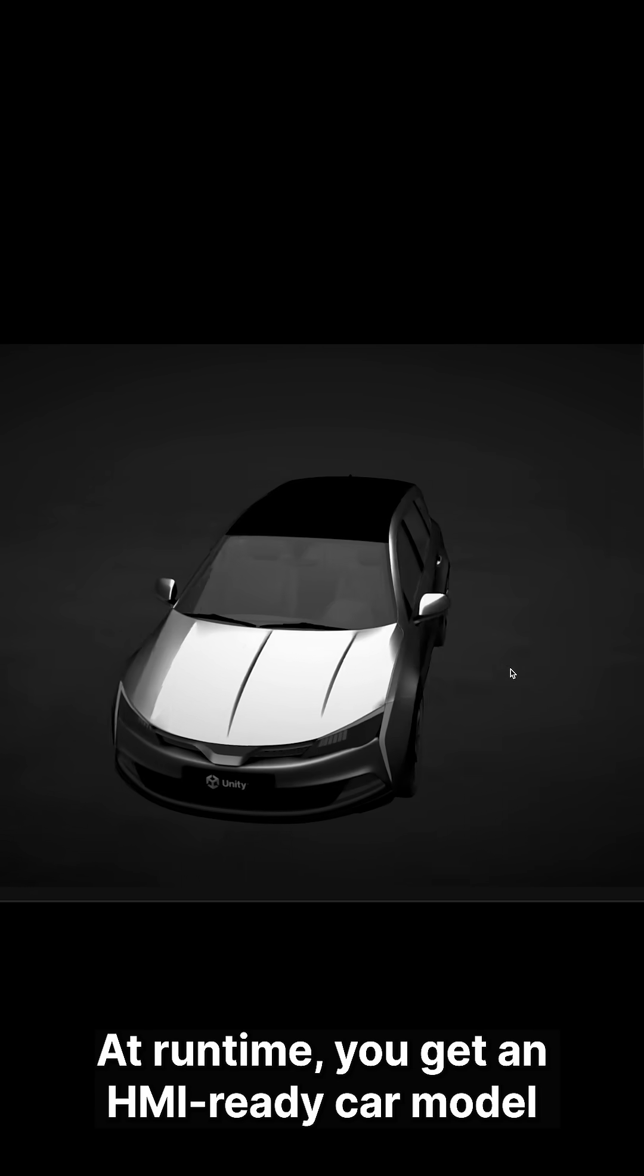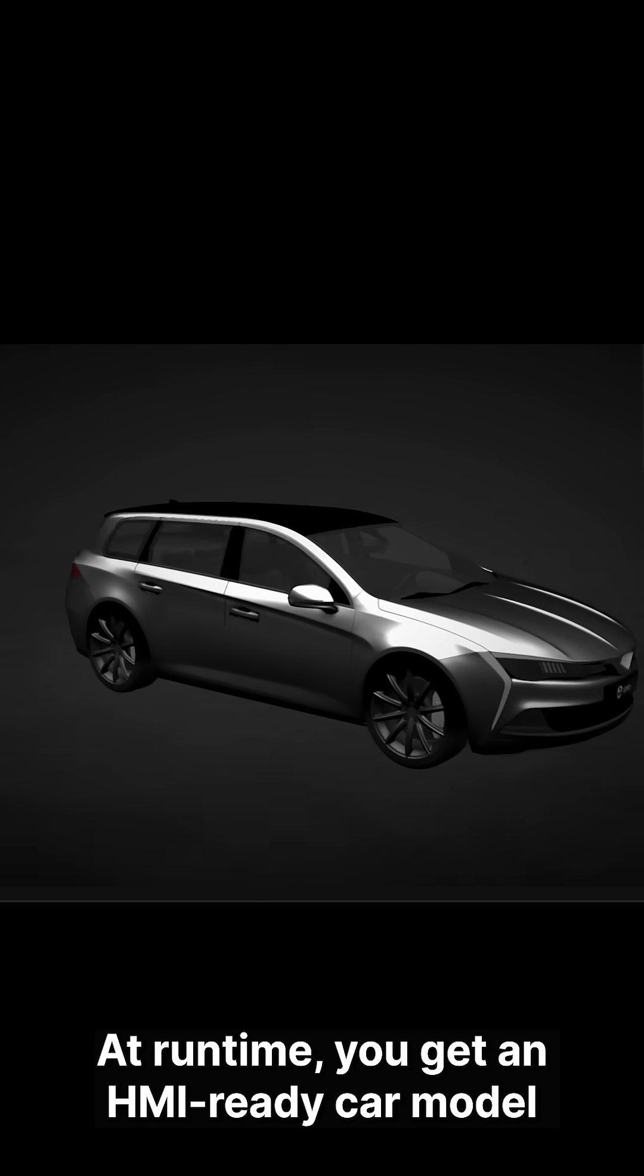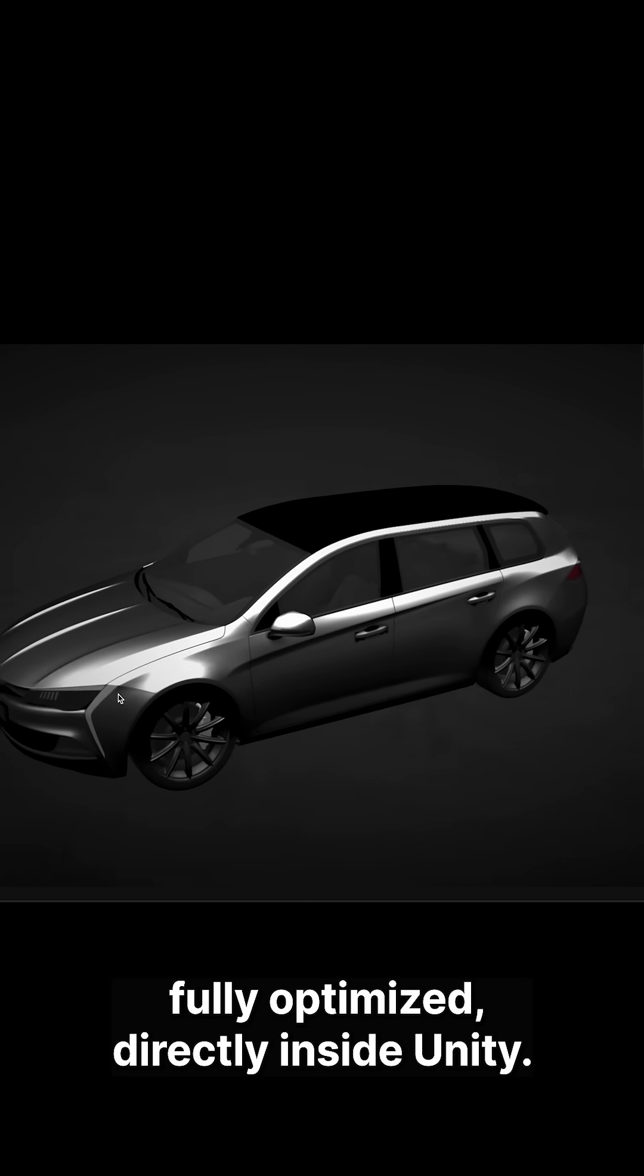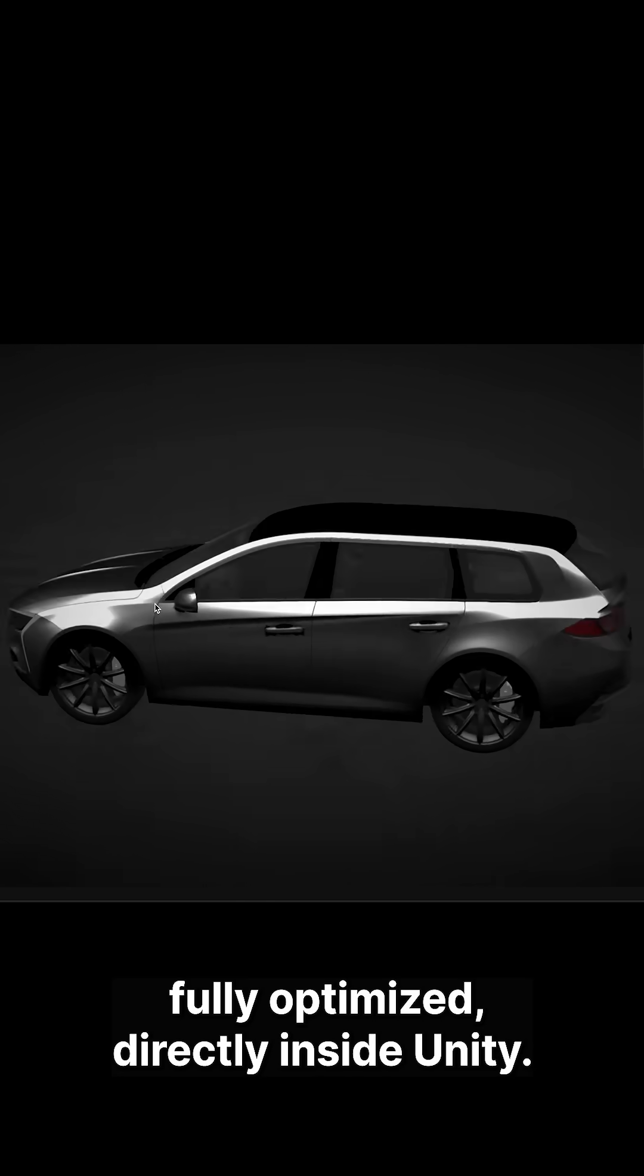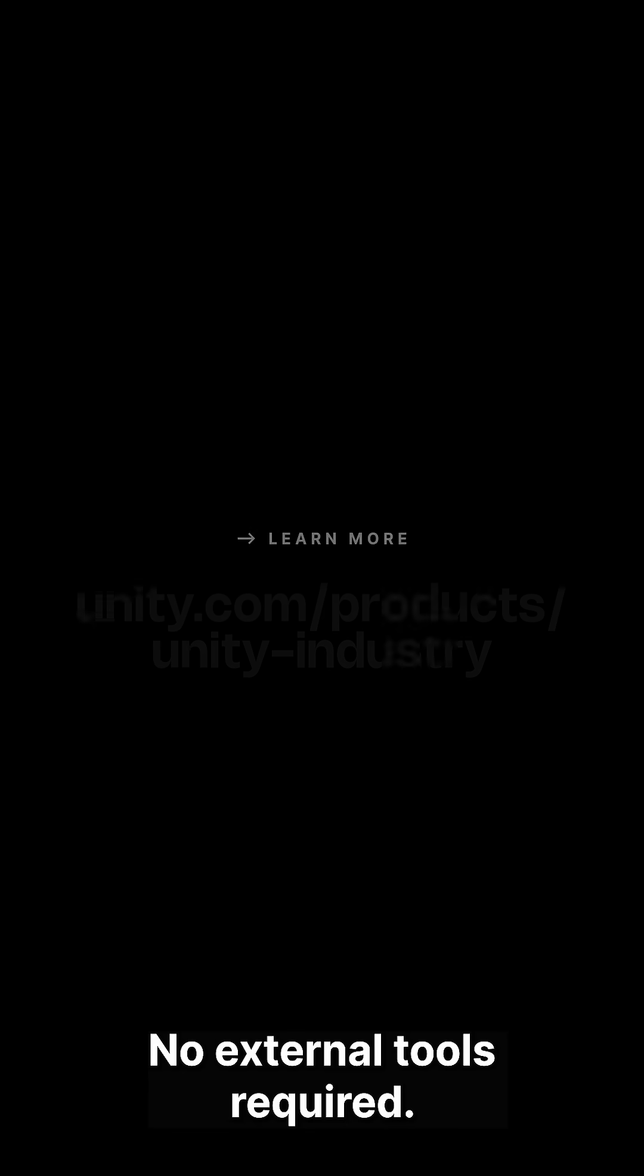At runtime, you get an HMI-ready car model, fully optimized, directly inside Unity, no external tools required.